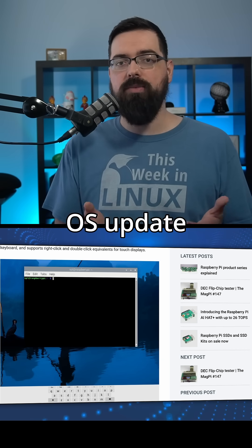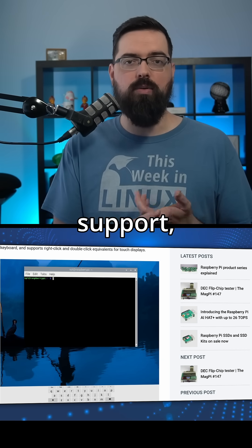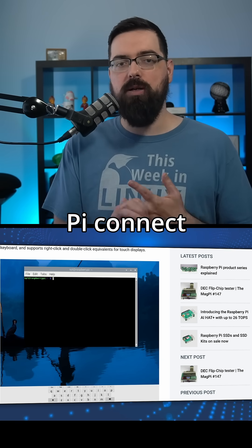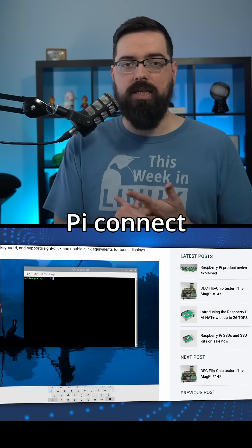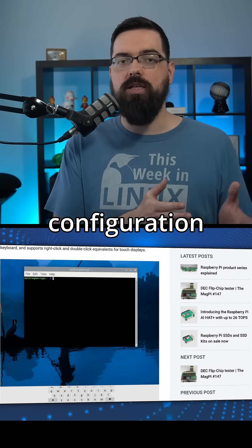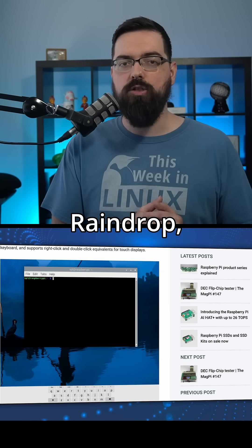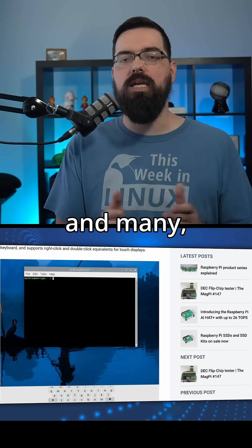The Raspberry Pi OS update also brings better touchscreen support, better Raspberry Pi Connect integration, and a new screen configuration tool called Raindrop, and many more improvements.